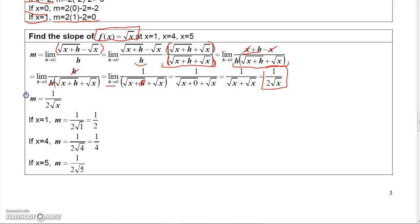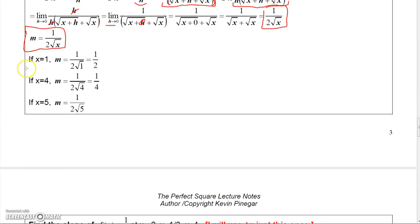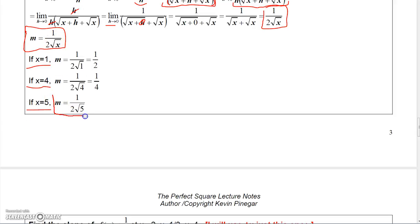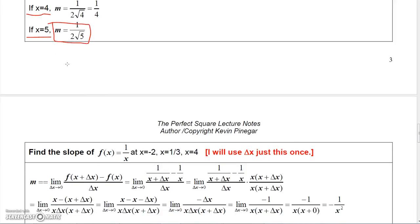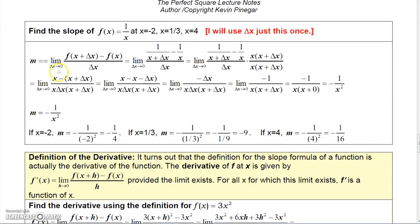So the slope for that function is represented by 1 over 2 square root of x. If I want to find the slope at 1, plug 1 in and I get 1 over 2 times the square root of 1, which is 1 half. Plug 4 in and I get 1 over 2 times the square root of 4, which is 1 over 2 times 2, which is 1 fourth. If you plug 5 in, you get 1 over 2 times the square root of 5, which doesn't simplify, but that's the exact value. Again, you can find the slope using the limit of the difference quotient.